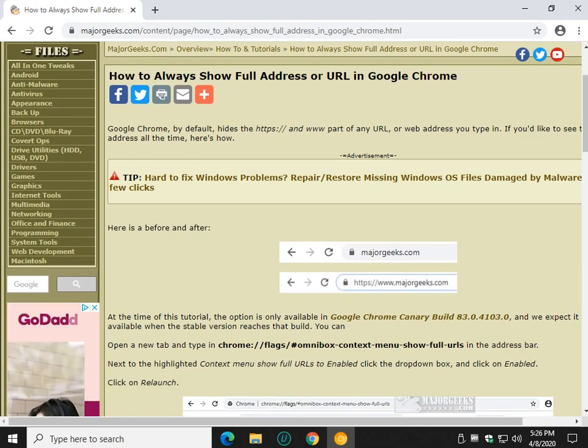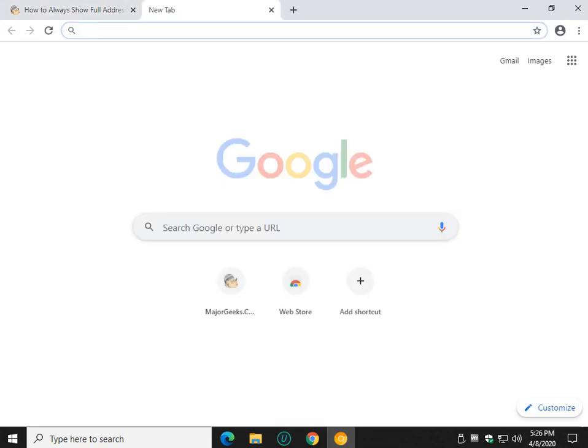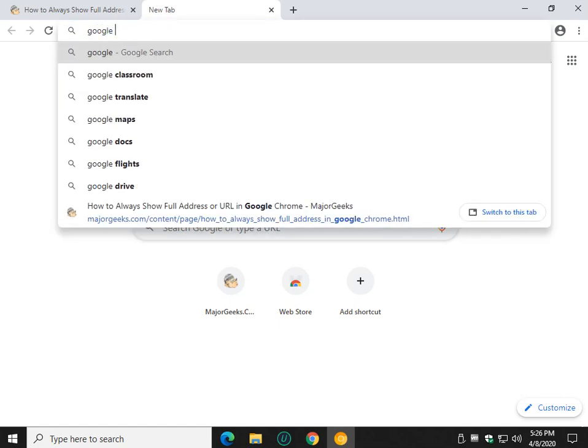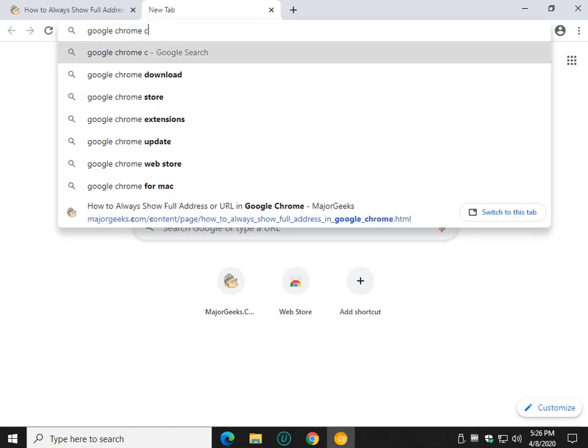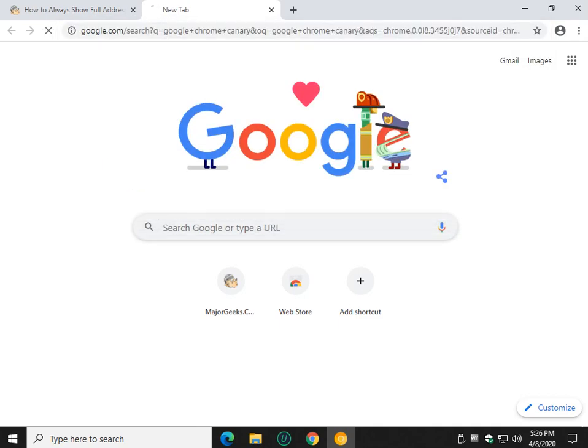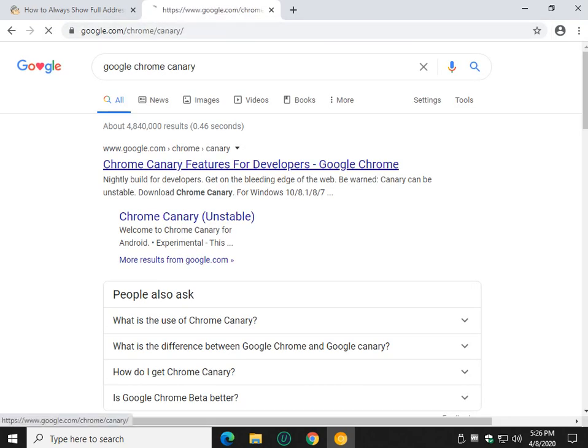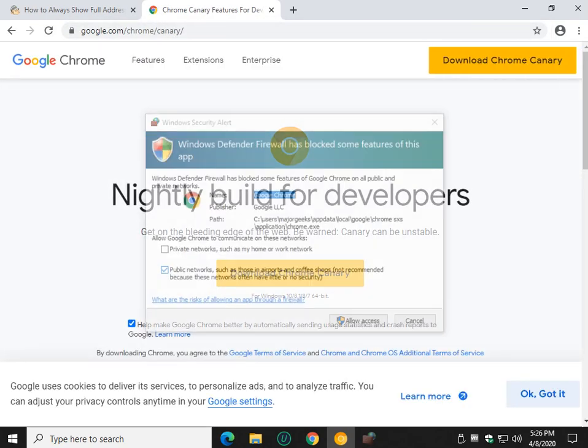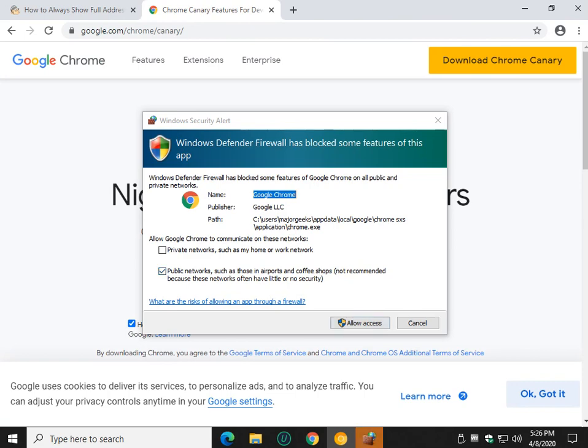Alright so as you've got to know, get your Google Chrome Canary if you don't have it. Just type in Google Chrome Canary.